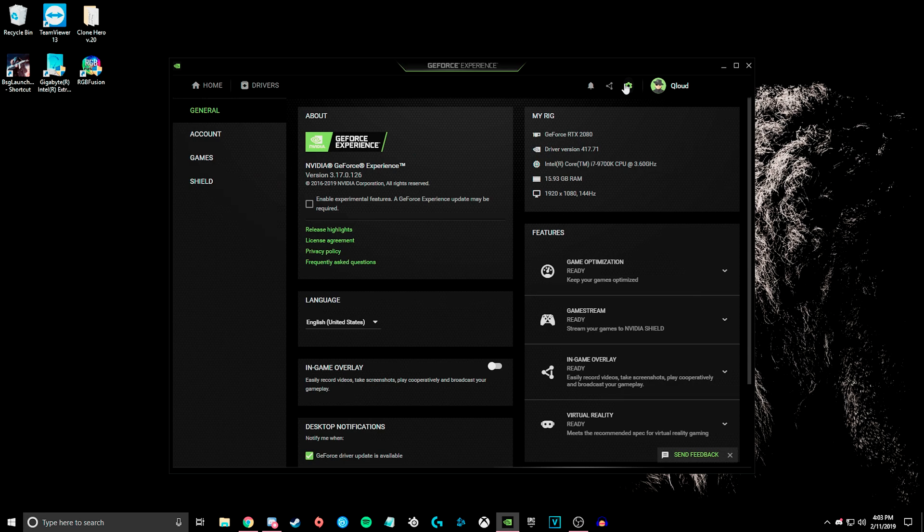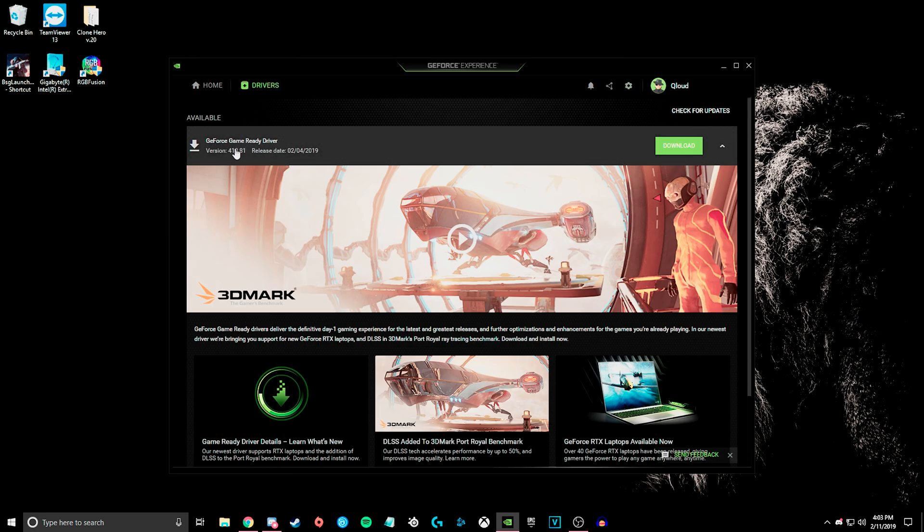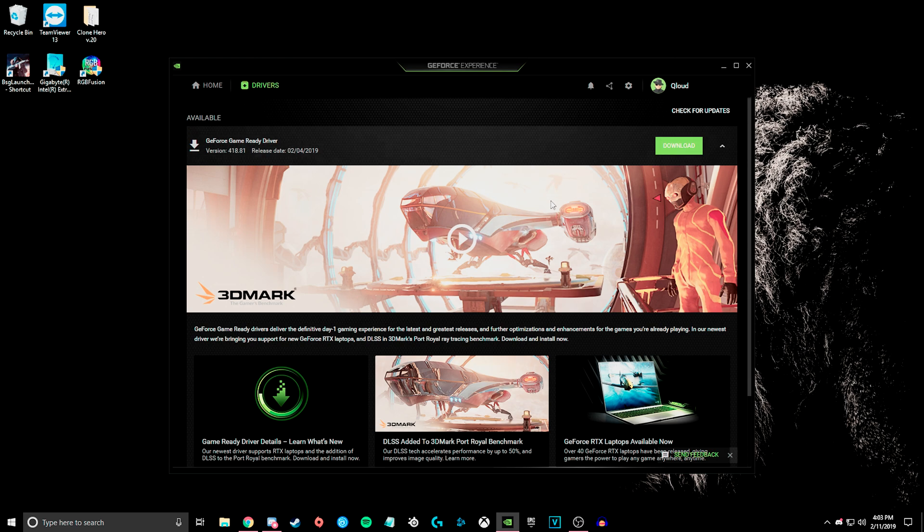and you'll want to go to your settings, and you'll want to see right here it has your driver version, and if that is 418.81, then that is the cause of the issue, something with the game.